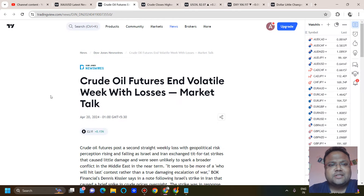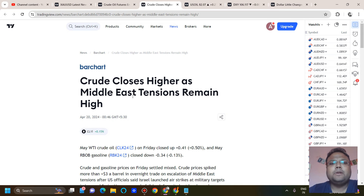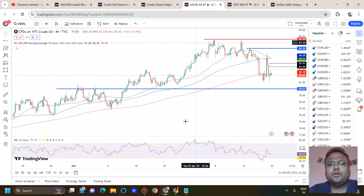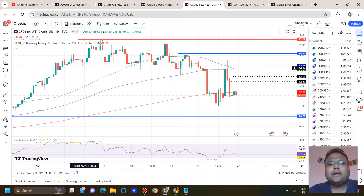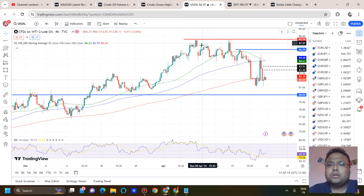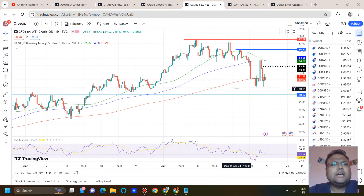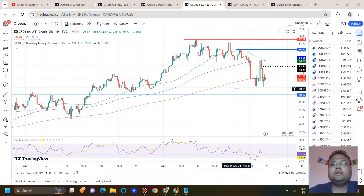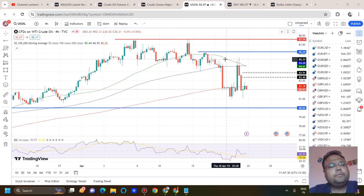So let's look at the market sentiment first. Crude oil futures had a volatile week with losses. Crude closes higher as Middle East tensions remain high. As we all know, the market has been very volatile. Market was very bullish for the last couple of days and weeks. After that, we saw a good amount of selling on US oil. There was a sudden jump from the 81 level because of the ongoing tension in the Middle East, but again we saw profit booking on US oil. So things are very volatile.